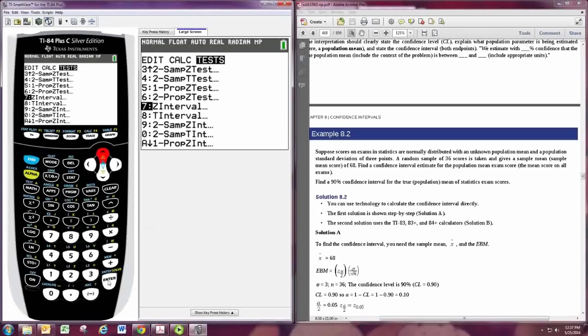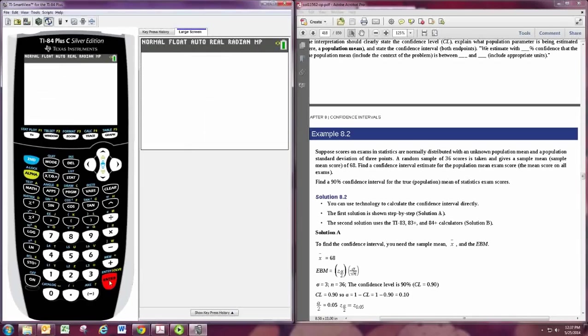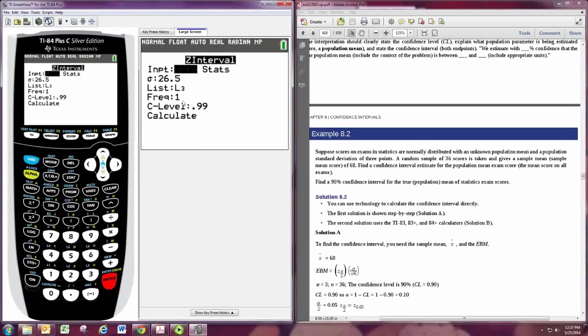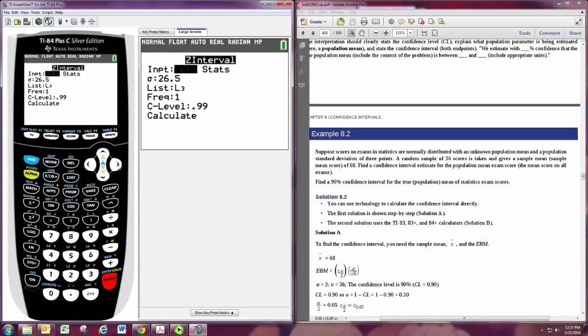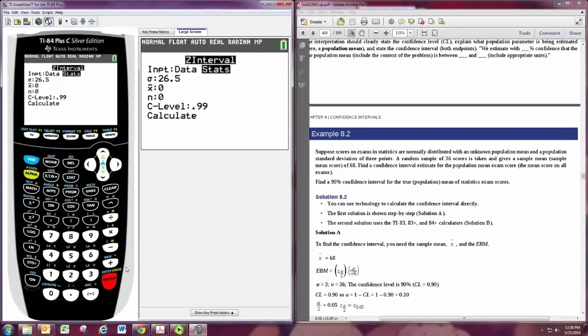For this problem, we want number 7. You have the choice to put in a list of data. In this case, you tell it where the list is, and you access the list and edit it by hitting STAT EDIT. If you have the summary statistics, then go to STATS.